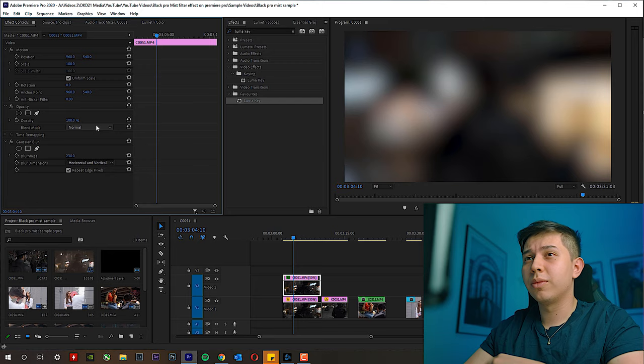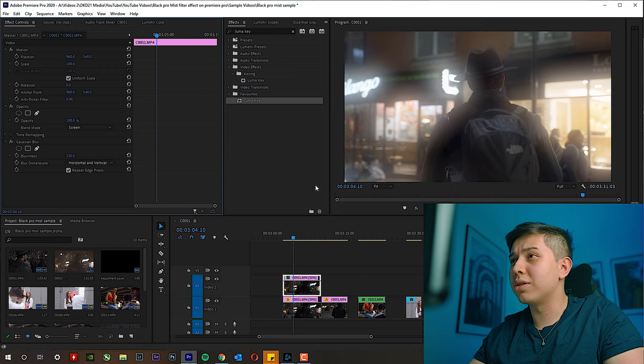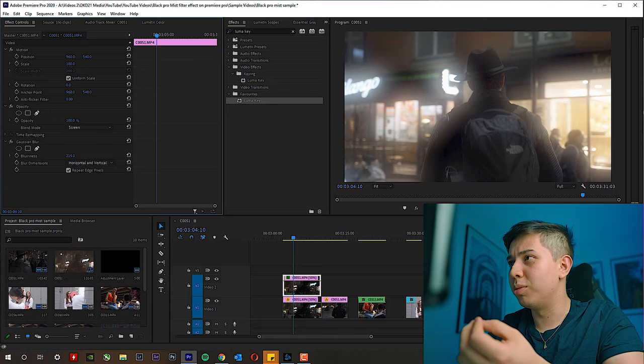Now we go to the blend mode and change it to Screen. If you don't know what Screen does, it's a blending mode that gets rid of anything that's black or dark, leaving only the things that are not black or dark. As you can see, we're left with just the light parts of the blur. And if you increase the blurriness, you increase the bloominess.